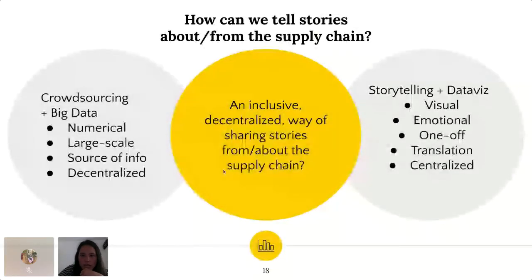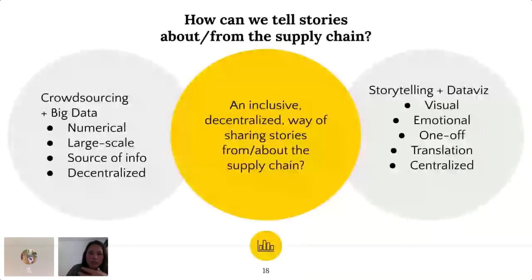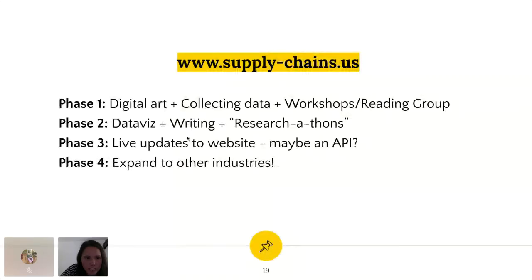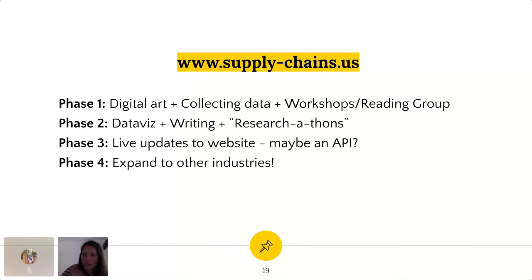Mixing the visual with the numerical, hopefully put together, will create a format for us to create a more inclusive, decentralized way of sharing stories from and about the supply chain — for such a complex set of industries that are themselves very decentralized and global. We're now somewhere between phase one and phase two. If you want to join the reading group, please get in touch. If you have any interest in getting involved in digital art, researching supply chains, giving guidance on the tech side — please reach out. The goal is eventually to expand beyond the technology industry; food is something we're really interested in expanding to as well.